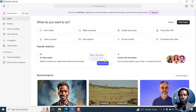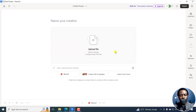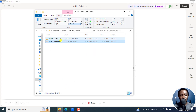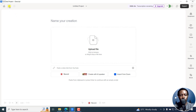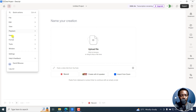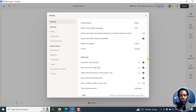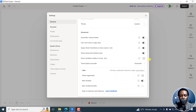The first step — let's say we create a new project and I want to do a video. I do have a video here that I want Descript Underlord to edit for me. The first thing is you need to enable the new Underlord by going to the hamburger menu, then go to Settings, and in the general option, scroll down to New Underlord Beta.